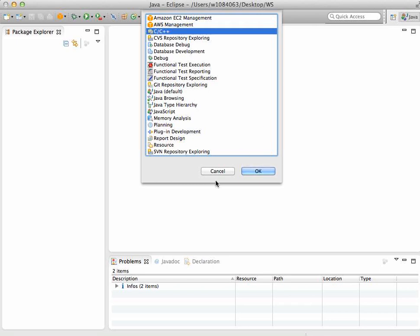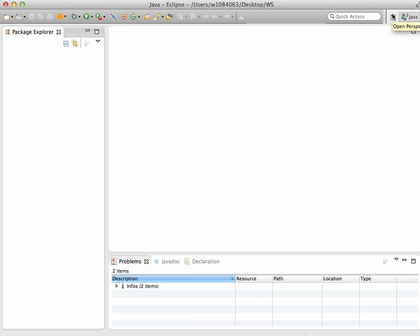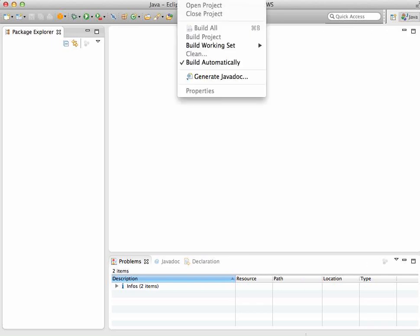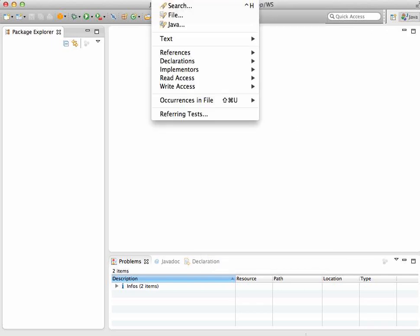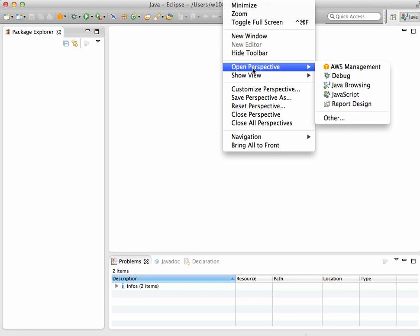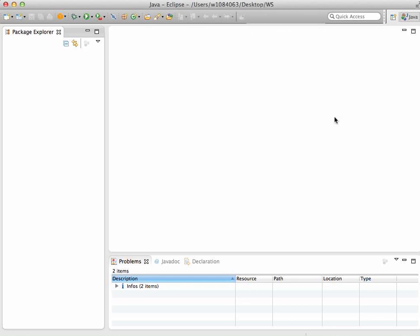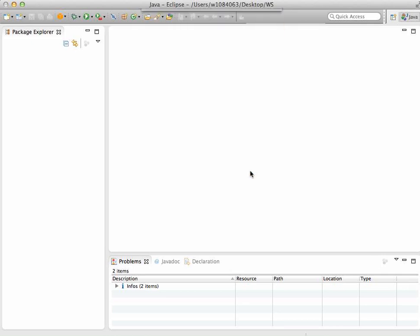When you run Eclipse, click on switch perspective. If you don't see the button, go to window and open perspective, other. You should see C++ - that's what you want. Click on OK.